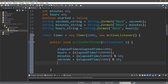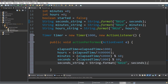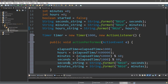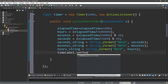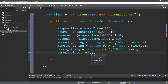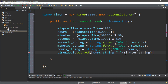Then we'll want to set our different strings. We're going to update secondsString, minutesString, and hoursString using String.format the same way as before. And the last thing to do within this timer is update our timeLabel with these new strings — timeLabel.setText(hoursString + ':' + minutesString + ':' + secondsString).